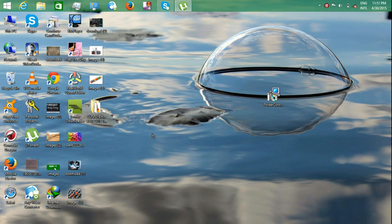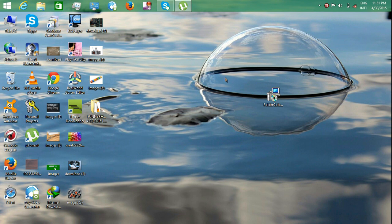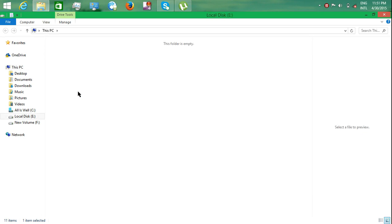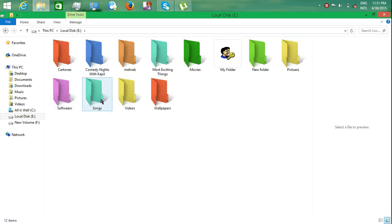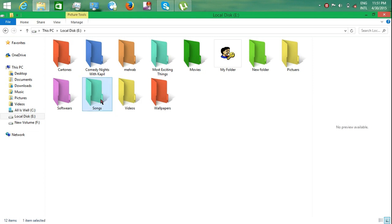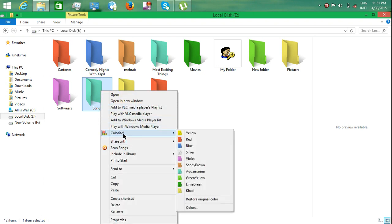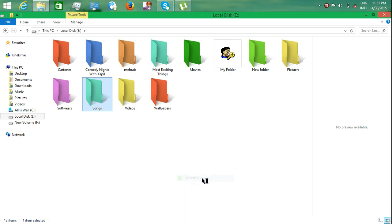After downloading the software, install it and you will automatically see it for your folders. For example, I change the folder color by right-clicking and there is a new option 'Colorize' with different colors which you can change according to your personal desires.